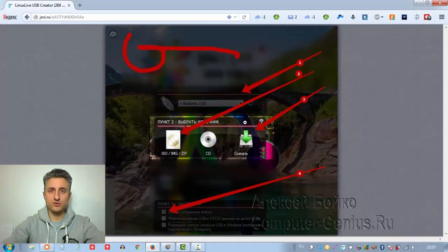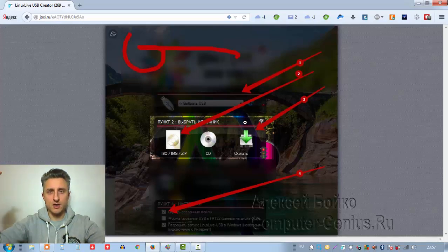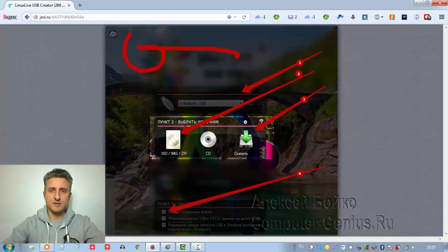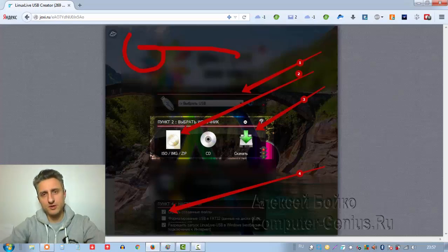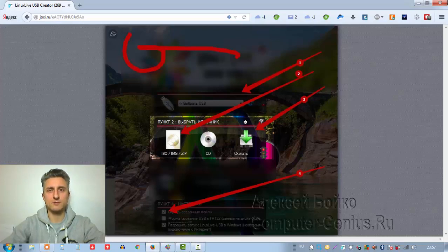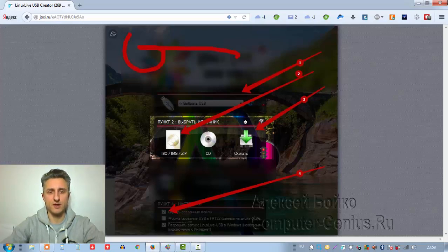На этом наш рейтинг завершён. Если вы знаете какие-то другие программы, которые вам нравятся больше, пишите описание к данным программам прямо под этим видео. Пишите комментарии, задавайте вопросы. Обязательно поделитесь этим видео с другими людьми, отошлите его друзьям. Ставьте лайки или дизлайки. Обязательно подписывайтесь на мой канал. Все ссылки на программы вы можете получить на моём сайте — ссылка находится прямо под этим видео. С вами был Бойко Алексей, всем пока.